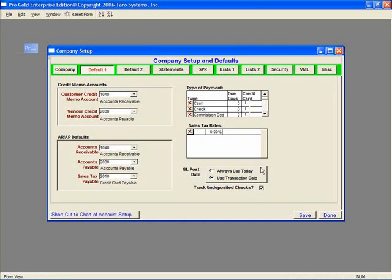At the top of the right-hand side is Type of Payment. This is where you can set the Due Days defaults and add to the list of payment terms for the Payables and Receivables area. This will be discussed further in later topics.